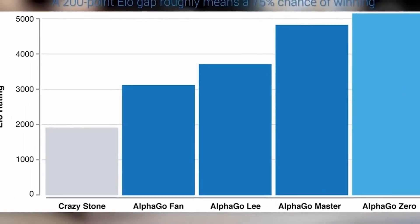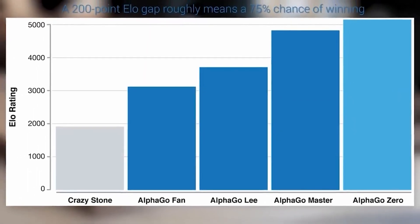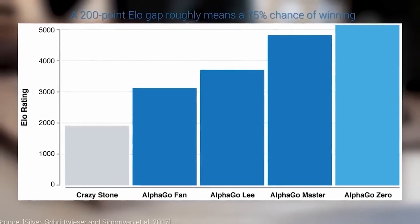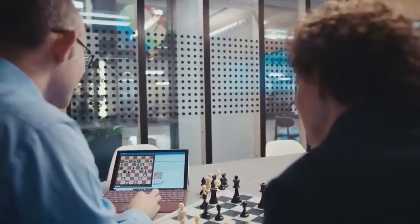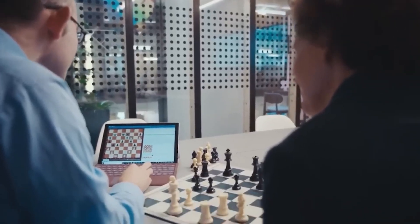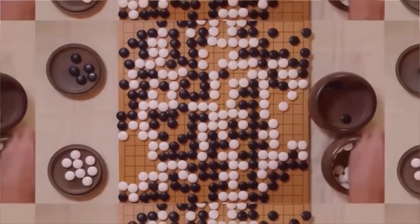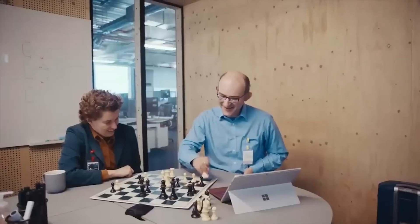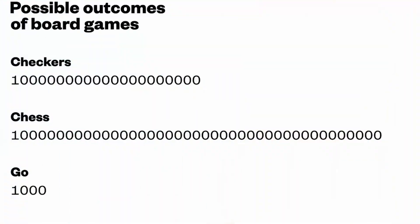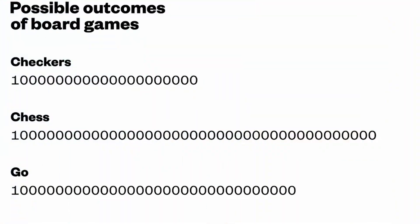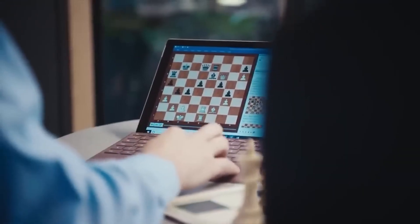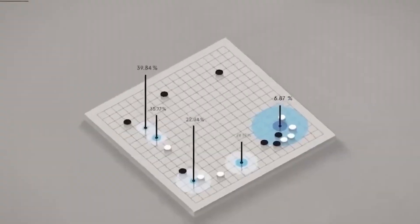Its enhanced version, AlphaGo Zero, went even further by discovering new knowledge and developing innovative strategies. AlphaGo's mastery of the game and its learning approach have showcased the effectiveness of combining neural networks and advanced search techniques.